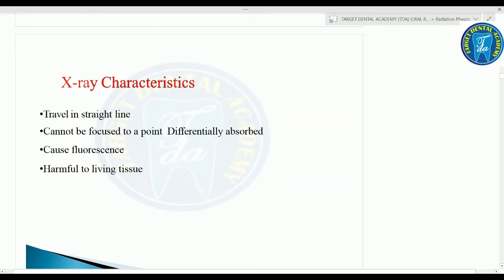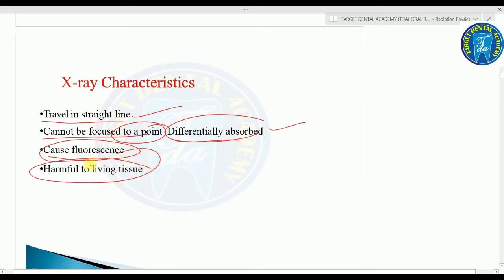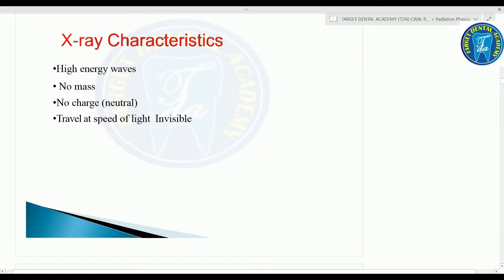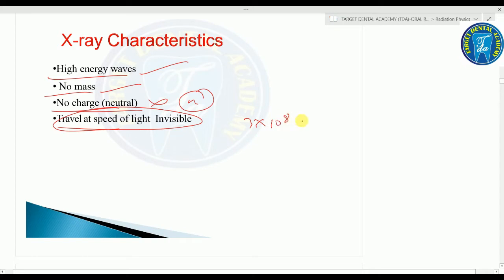Characteristics of X-rays: they travel in a straight line, cannot be focused to a point, are differentially absorbed, cause fluorescence, and are harmful to living tissues. They are high energy waves that contain no mass and no charge, and travel at the speed of light — 3×10⁸ m/s.